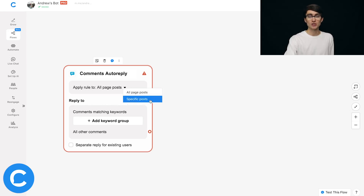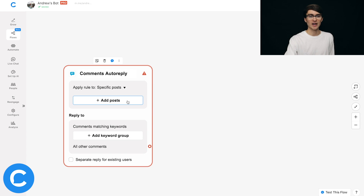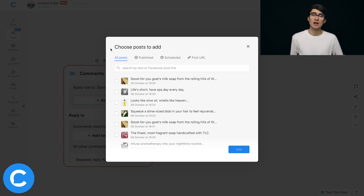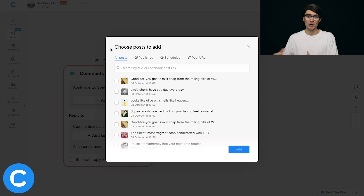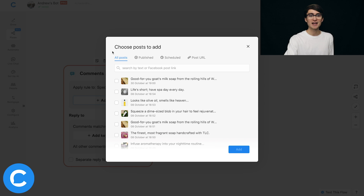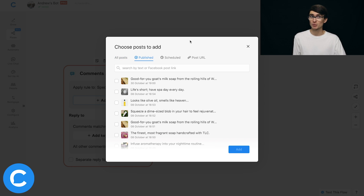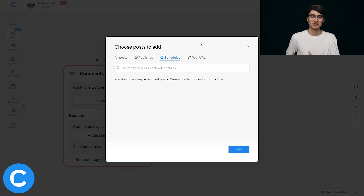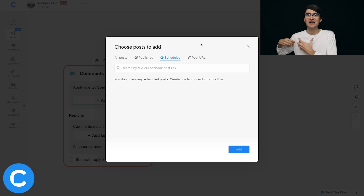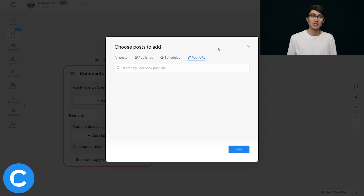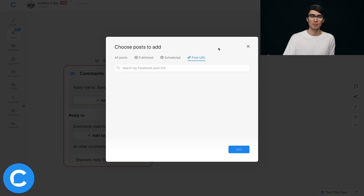I'm going to jump into specific posts for a lead gen scenario and click Add Posts. Here's where you select the posts you want your chatbot to monitor and respond to. In the first tab you can see all the posts on your page. In the second tab these are posts that are publicly visible, then you have Scheduled — posts not yet published but in the works. Finally there's Post URL, where you can paste a Facebook post URL for the bot to monitor.